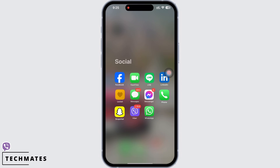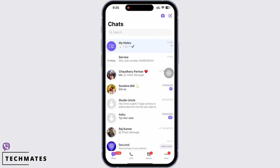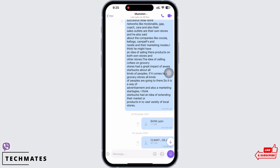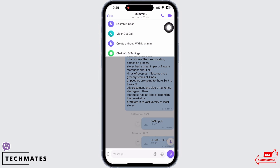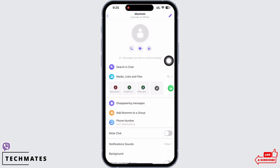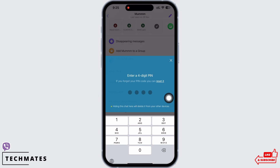Firstly, go ahead and open the Viber application on your device, and then go ahead and open the conversation you want to hide. Now tap on the name of that particular individual. You will see the option for chat info and settings — tap on that. Scroll down and you will find the hide this chat option. Tap on that.